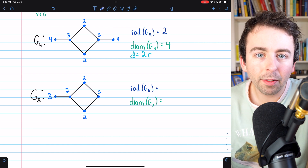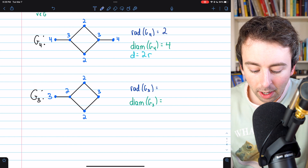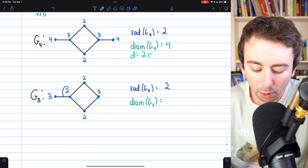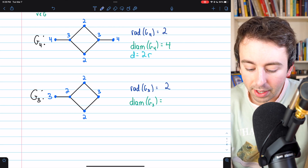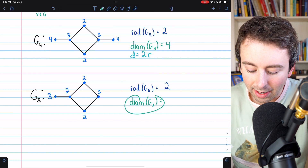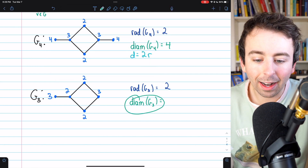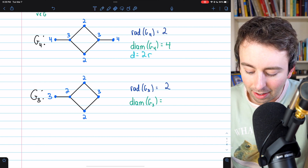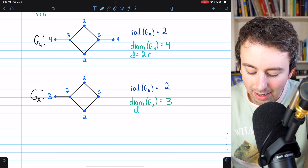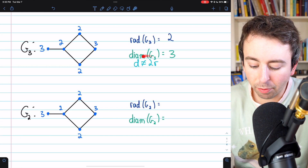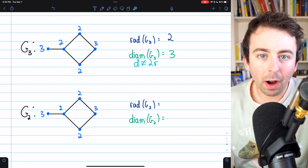We change that eccentricity to three, and then the adjacent vertex no longer has an eccentricity of three — its eccentricity is now two. The rest of the eccentricities remain correct. The radius of this graph is still two, now obtained by three vertices. The diameter has been reduced to three. So in this case, the diameter is not equal to two times the radius.